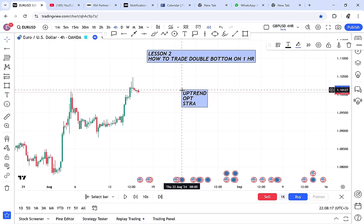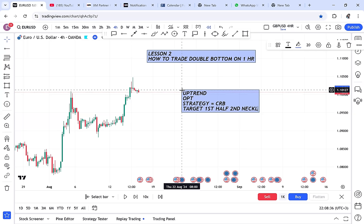The strategy we use for the double bottom is CRB — current resistance break. For targets, there are two: the first target is half, and the second target is the neckline. For the exit, if CSB — current support break — happens, we exit the trade. That is how straightforward this lesson is.